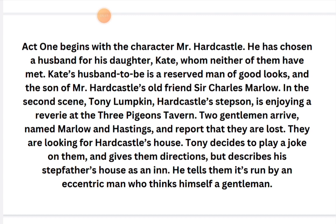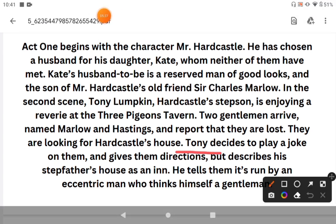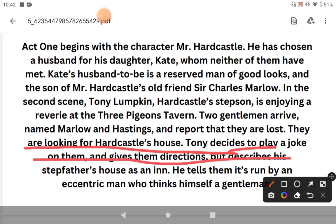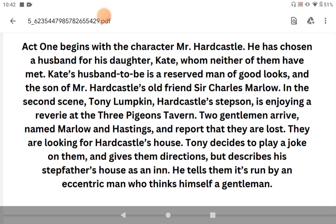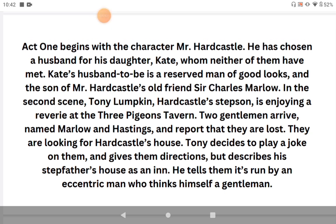On the other side, there is Tony Lumpkin. Tony's character is quite bad — he spends his time in clubs and pubs and is generally mischievous. His stepfather doesn't approve of him. The main story begins with Marlowe and Hastings traveling to meet Kate, but they don't know the exact location of Hardcastle's house.